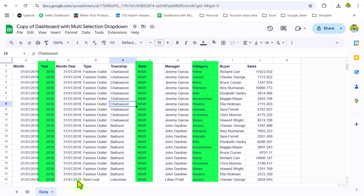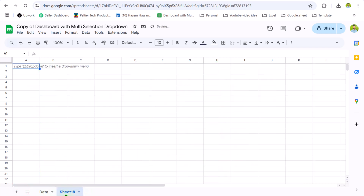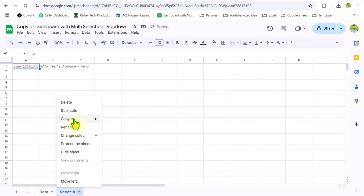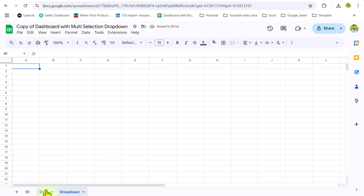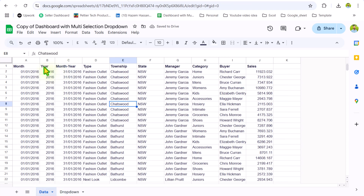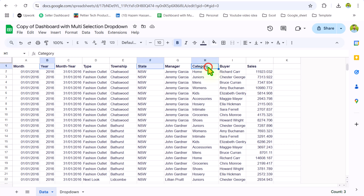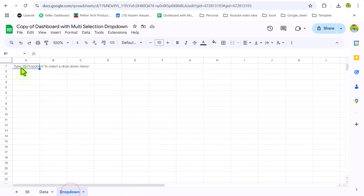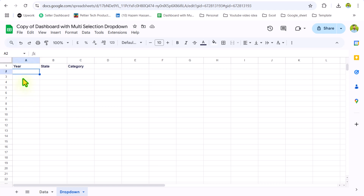I will insert a new worksheet and simply rename it 'dropdown.' The next thing I will copy my header names — I will click here, hit the Ctrl key, select state and category, hit Ctrl+C, go to the dropdown sheet and simply hit Ctrl+V.